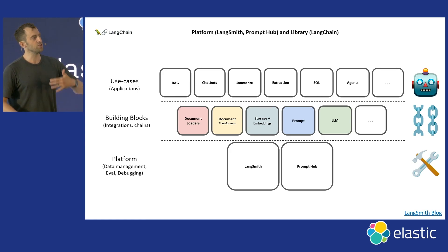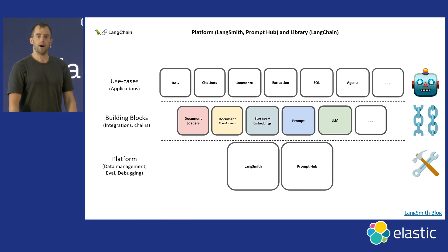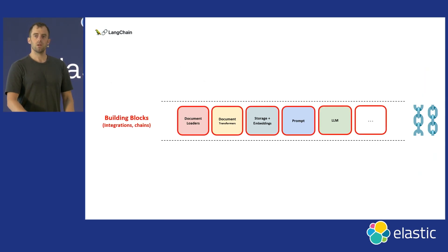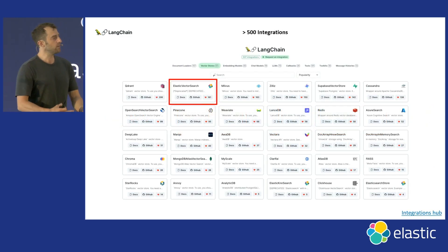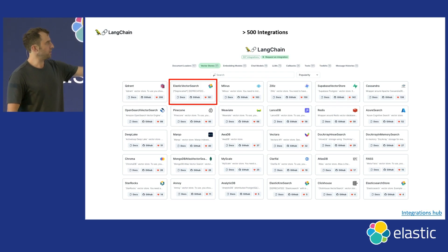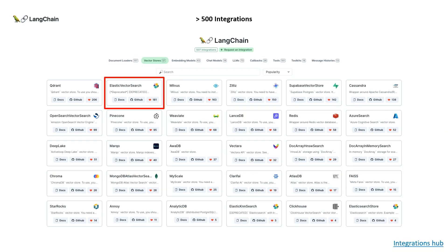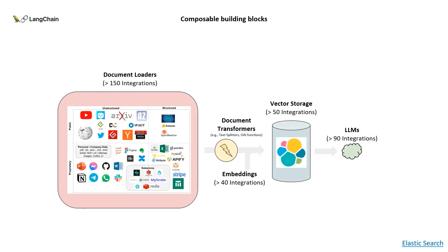Let's talk about building blocks first. We have an integration hub which shows all the integrations across LangChain — there are over 500, from document loaders to vector stores to LLMs. You can see Elastic is actually the number two most popular vector store, which is quite nice and very heavily used.